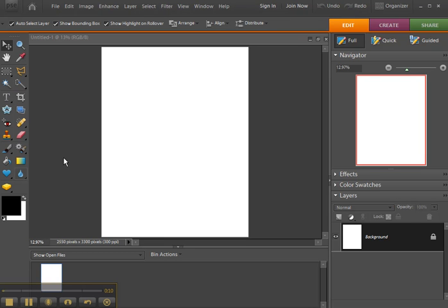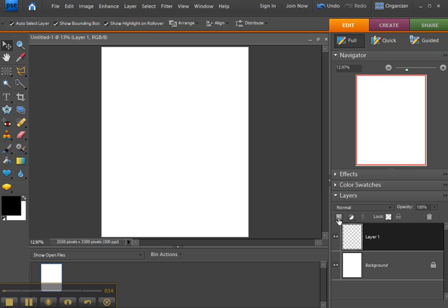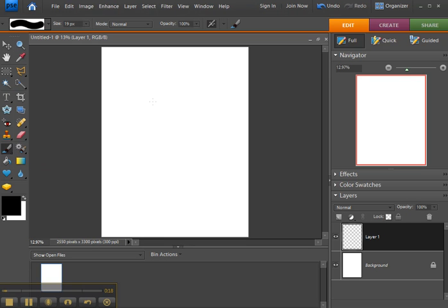First thing I'm going to show you is the move tool. I'm going to create a new layer for this, and I need to draw something, so let me get a little object here.